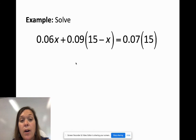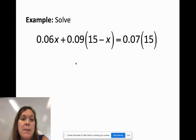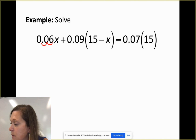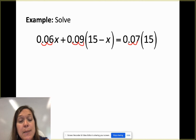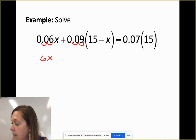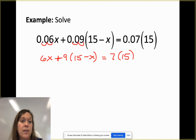Now moving on to decimals. You have calculators, so you can work with the decimals directly, but I prefer to eliminate them. If all decimal places have two decimal digits, multiply the entire equation by 100 — that moves all decimal points over two places. This only affects the decimal numbers, not whole numbers like 15, giving something like 6x + 9 instead of the original decimals.